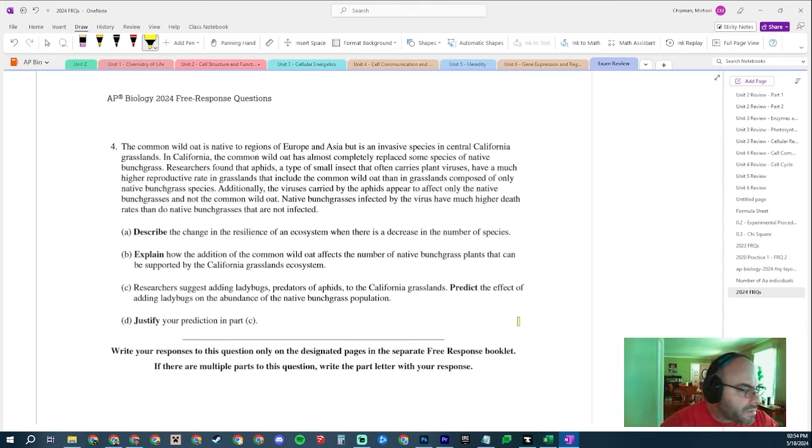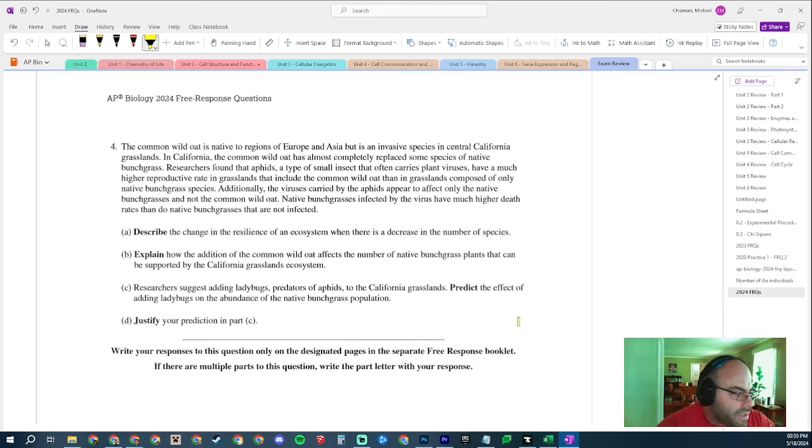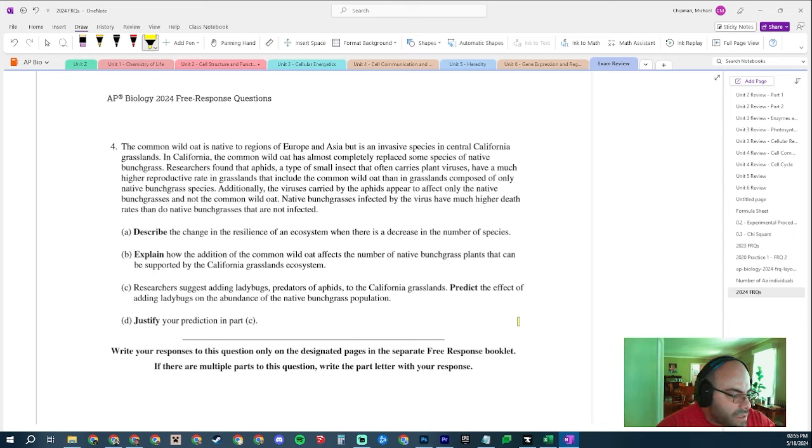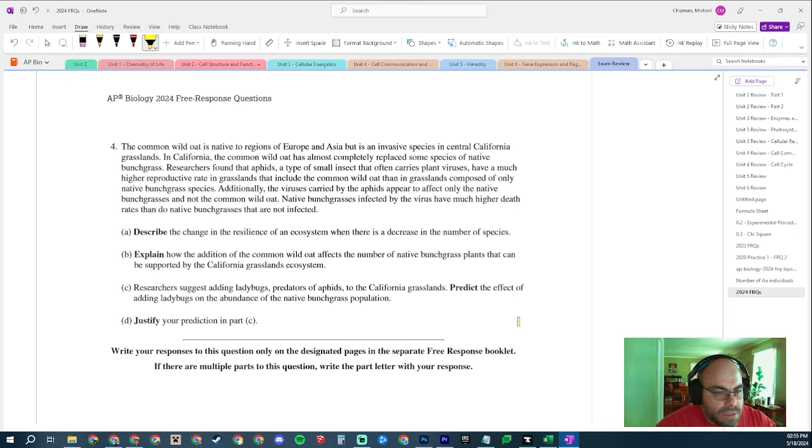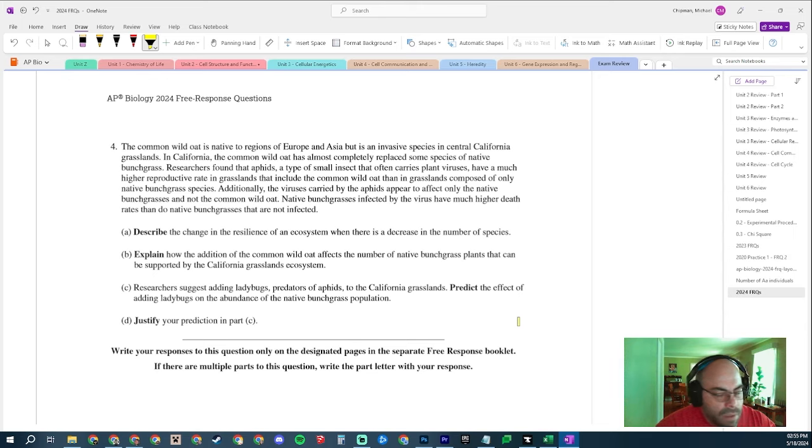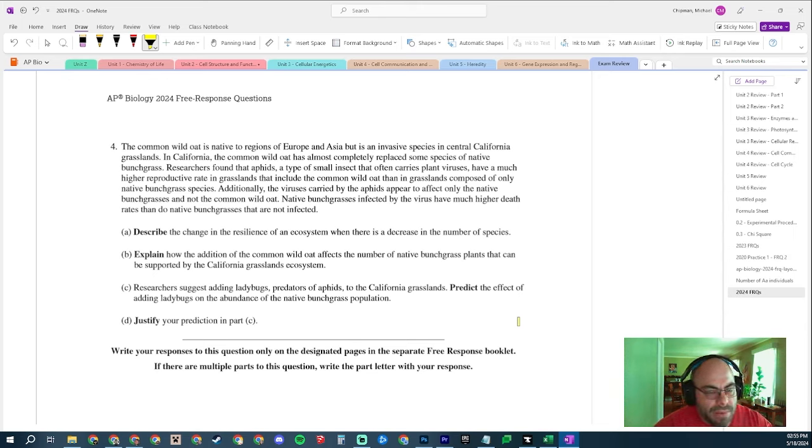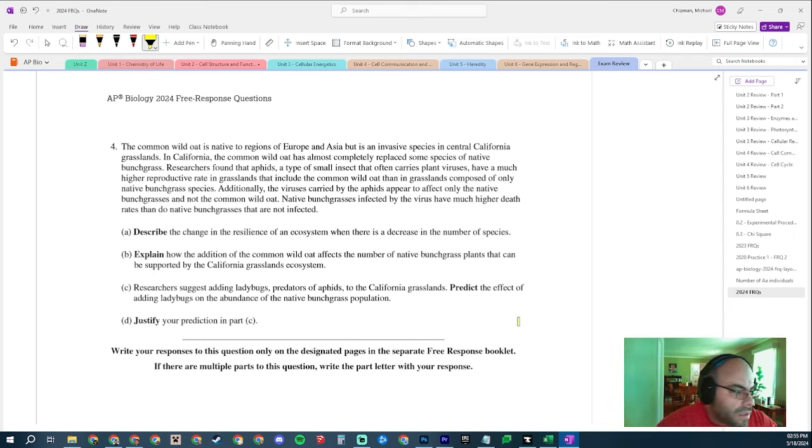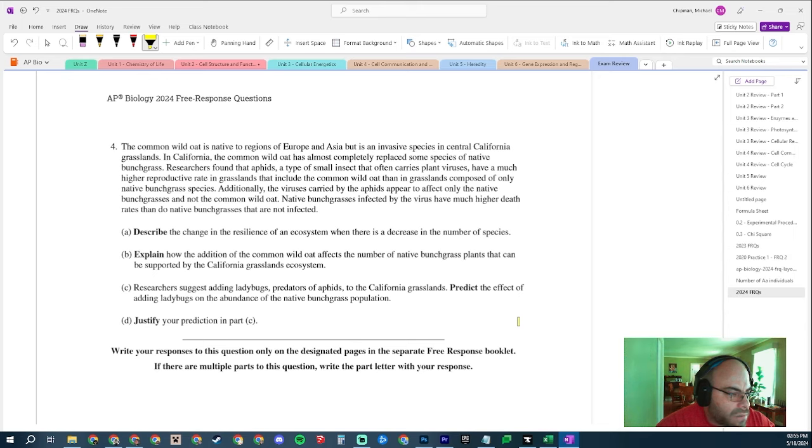Let's look at question number four. Describe the change in resilience of an ecosystem when there is a decrease in the number of species. If there's a decrease in the number of species, the resilience of the ecosystem also decreases. Notice I'm just simply stating that. I'm not explaining myself. I'm just describing this characteristic that has changed. They're probably going to ask me a little more about that. That's the idea. It's going to decrease.